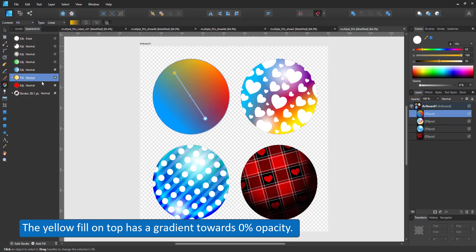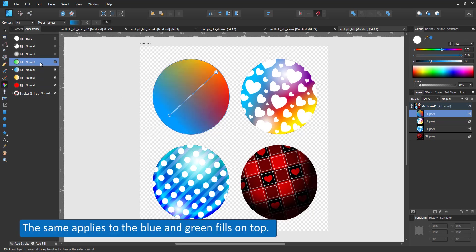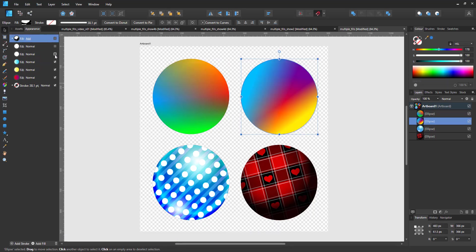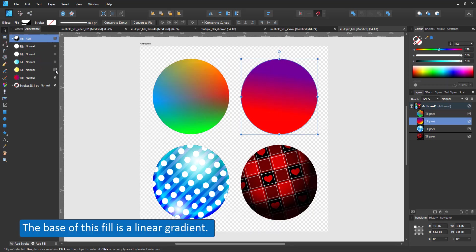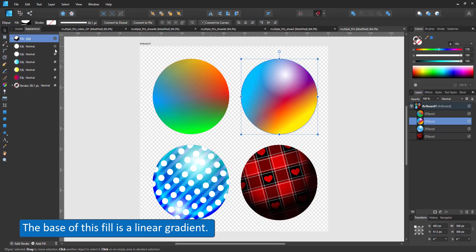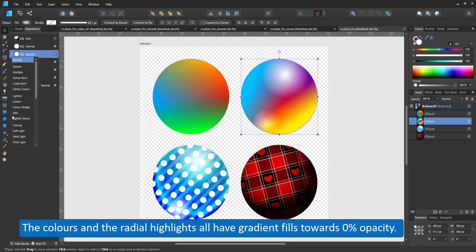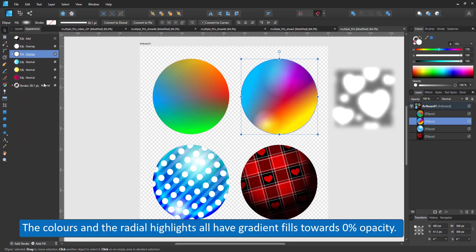But using a gradient towards lowered opacity allows me to stack multiple gradients on top of each other. I can start with a gradient fill from red to purple and then add the yellow and the blue on top with white radial fills as highlights.